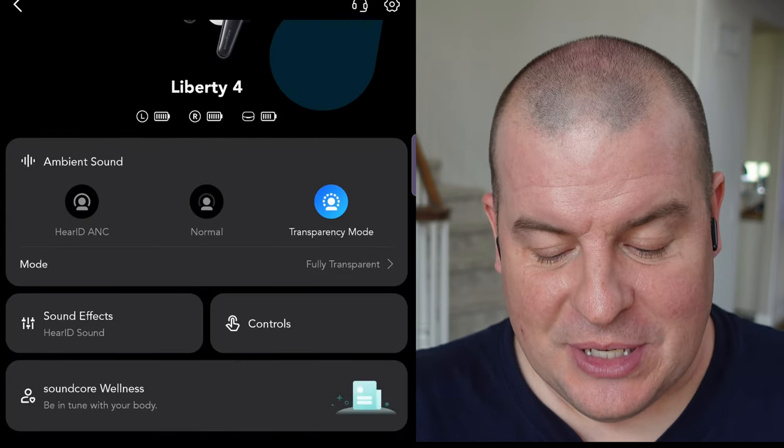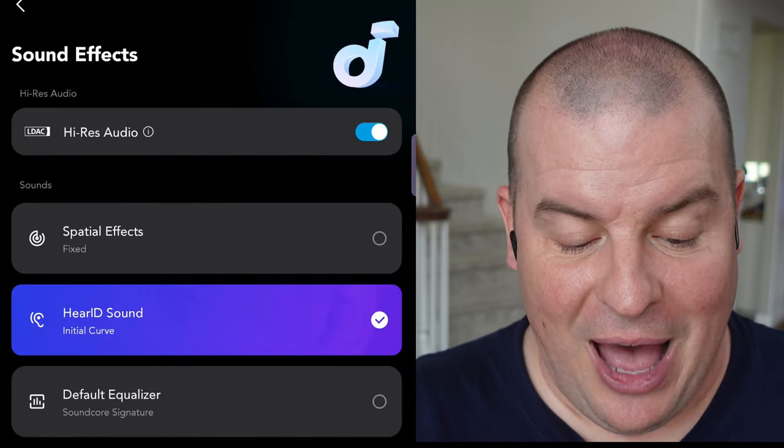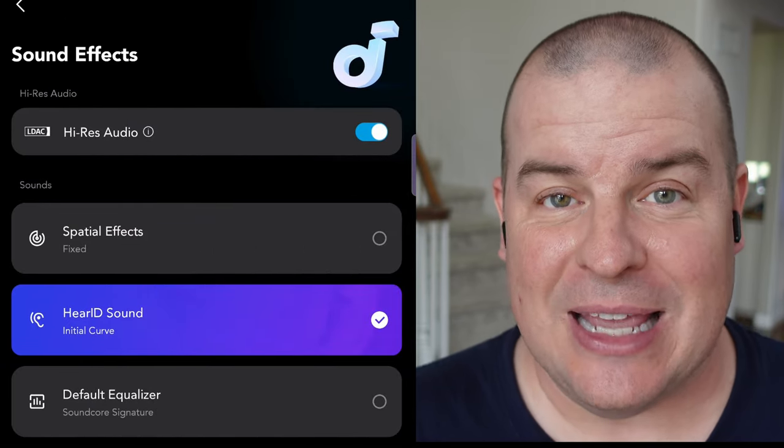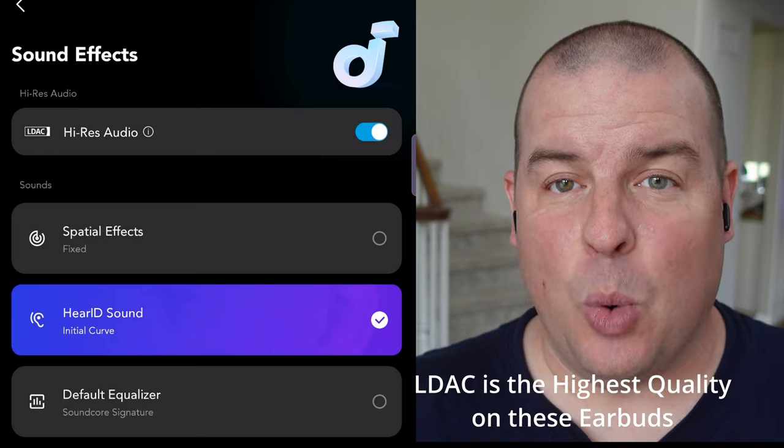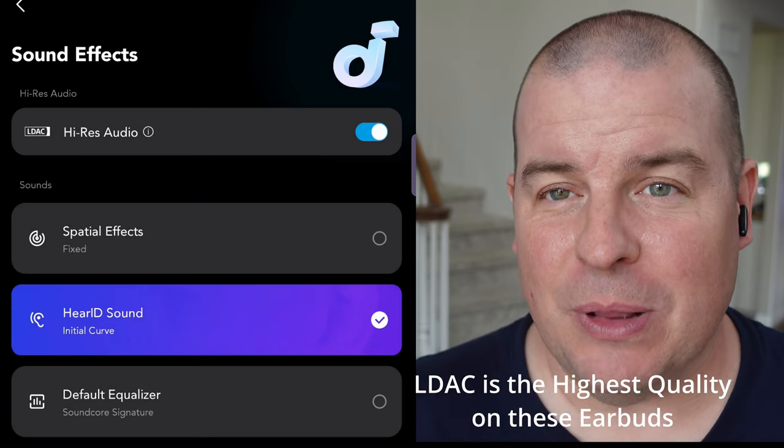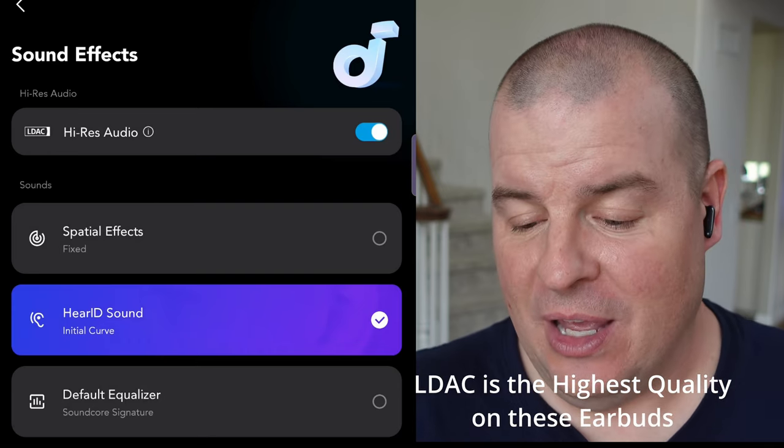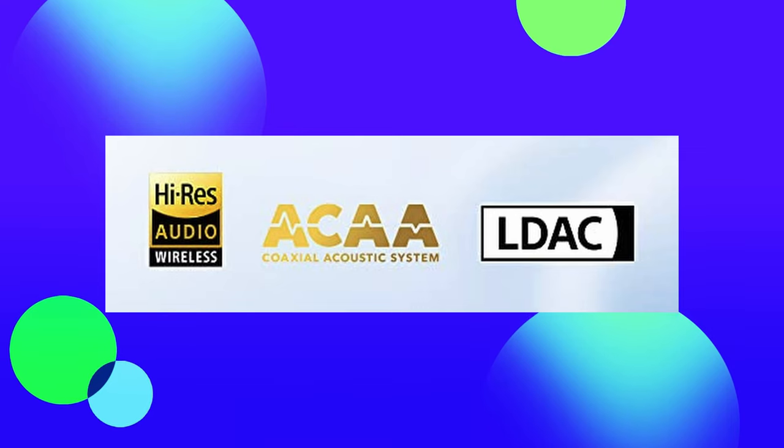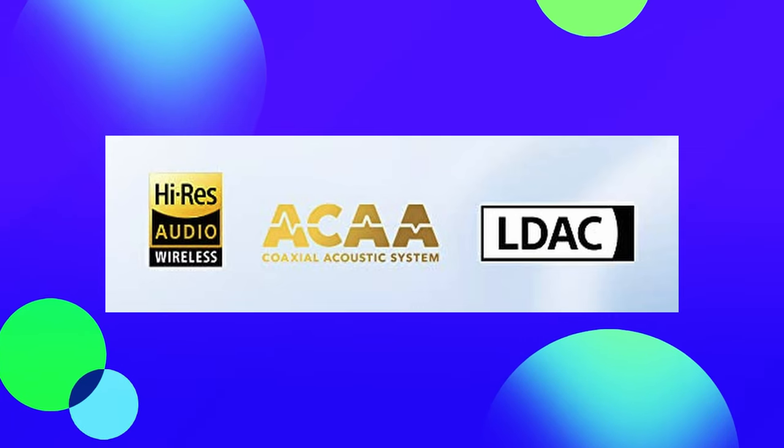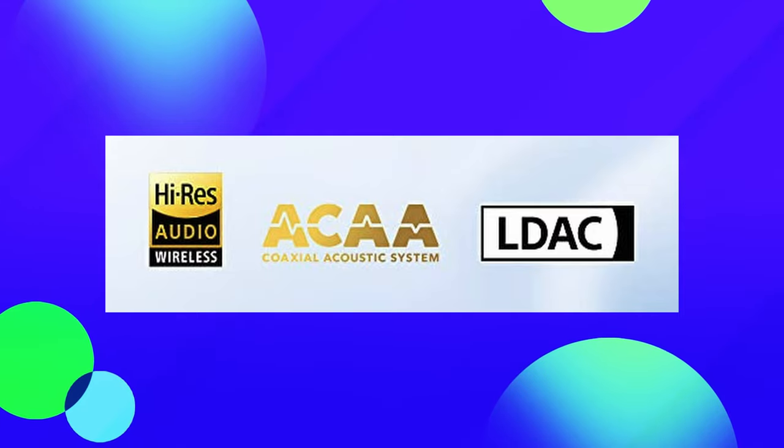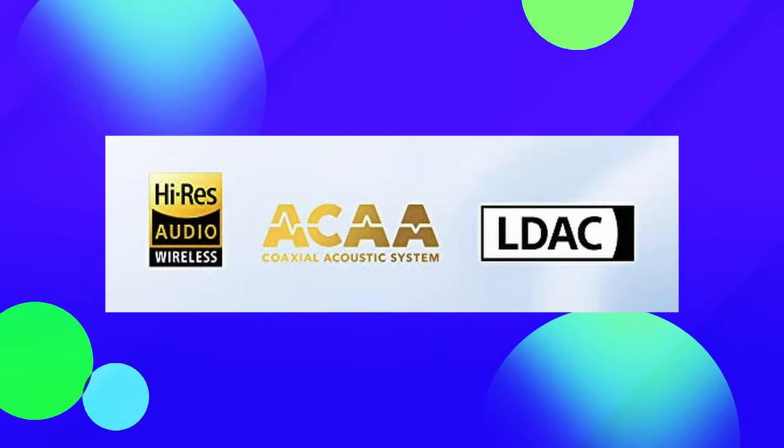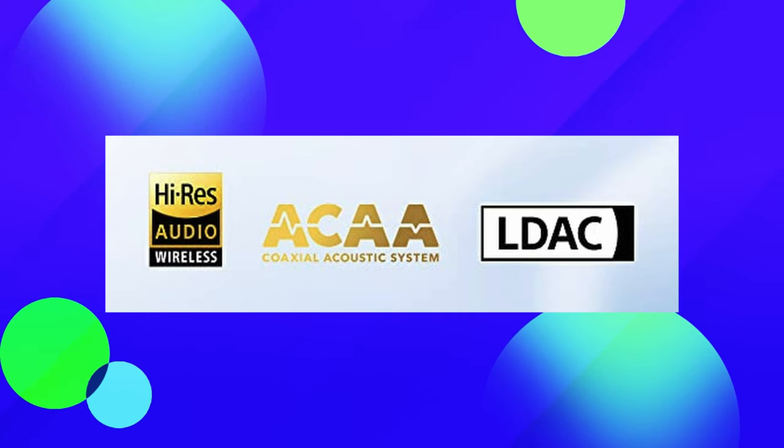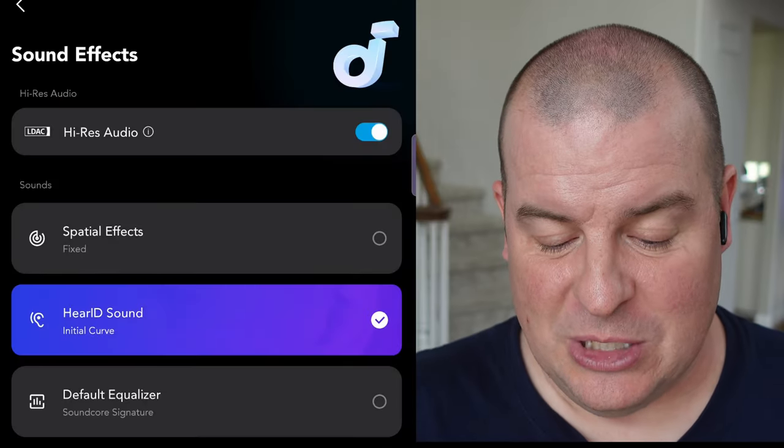Now, you can go into sound effects. Let's go to that next. You have high-res audio. It says LDAC. So what LDAC is, it's the highest quality audio that you can play. It's a really high quality audio codec, and it sounds amazing. And with that LDAC, the ACAA 3.0, also known as coaxial acoustic system, has two dynamic drivers that deliver crisp and clear sound.